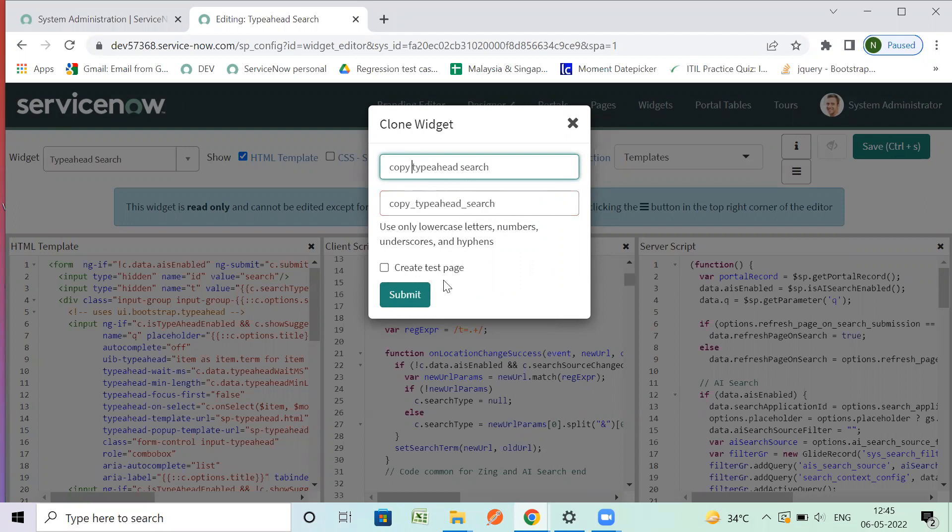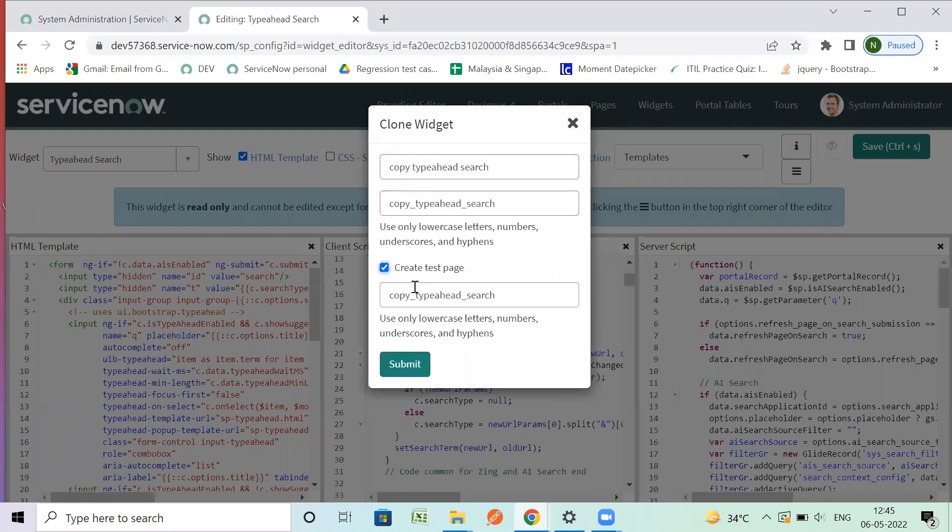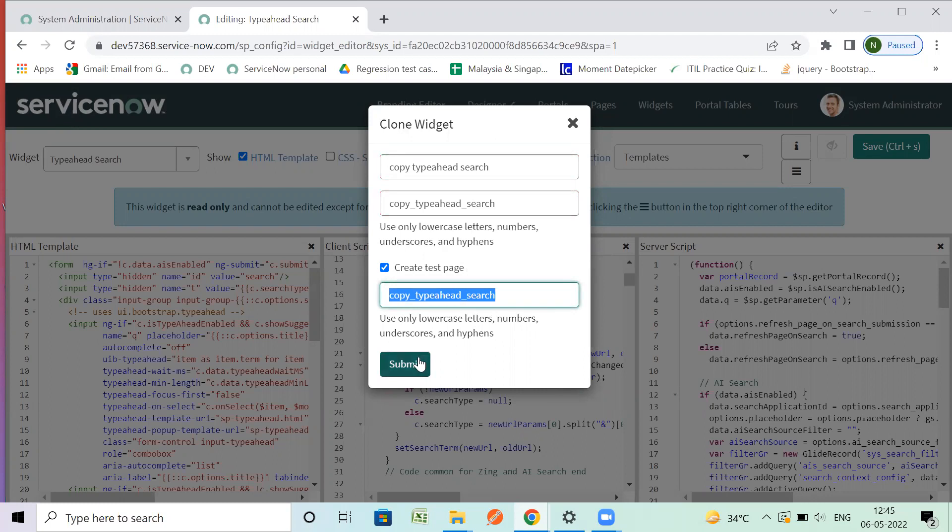To test it, I can also create a test page. This will be my page. Let's submit.